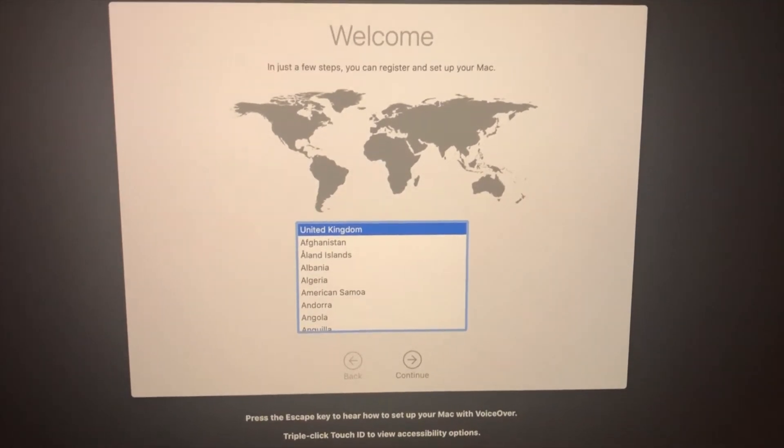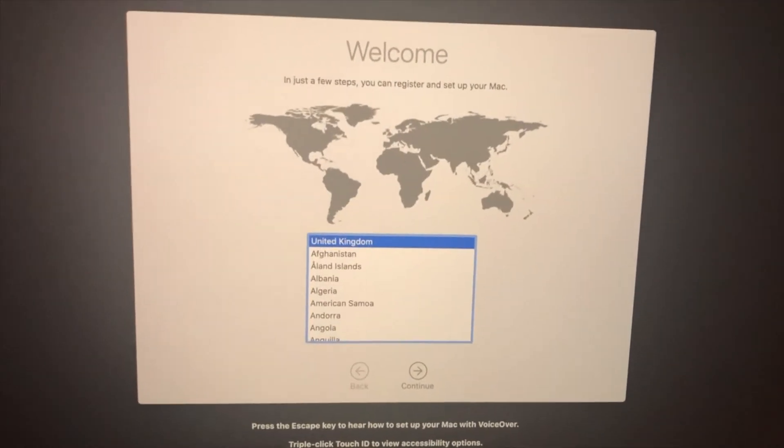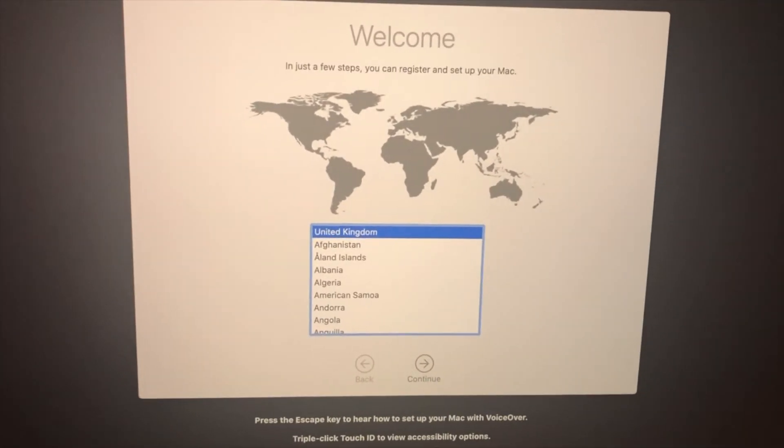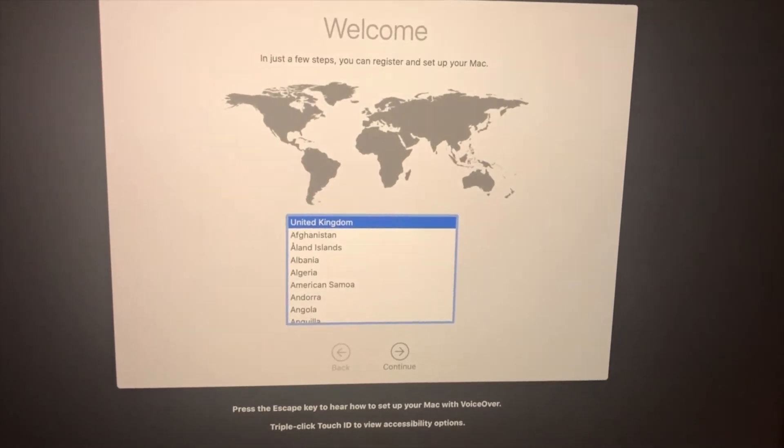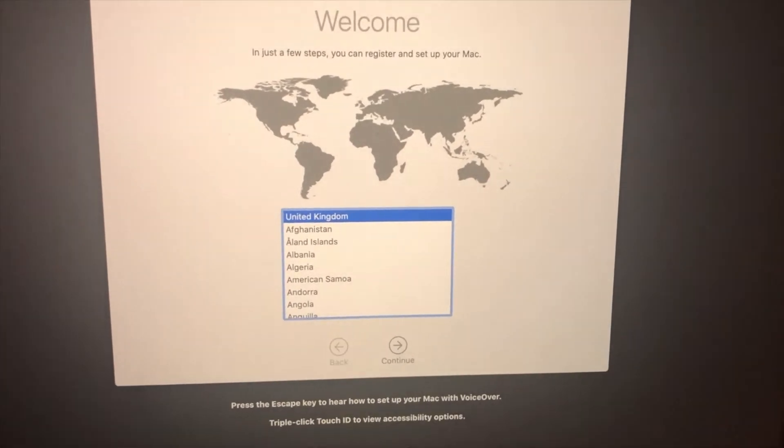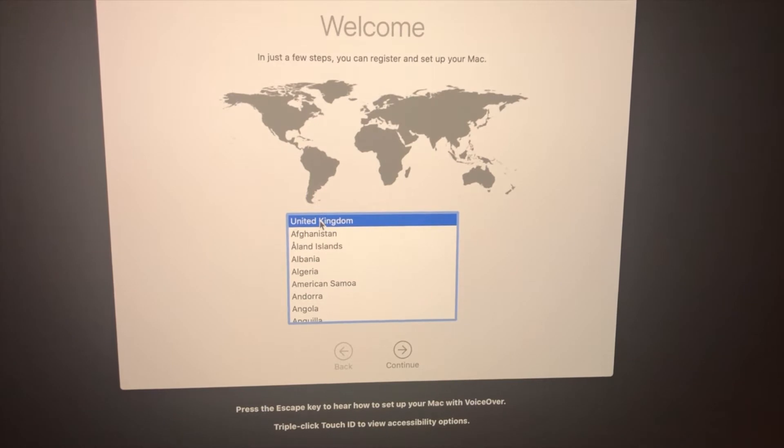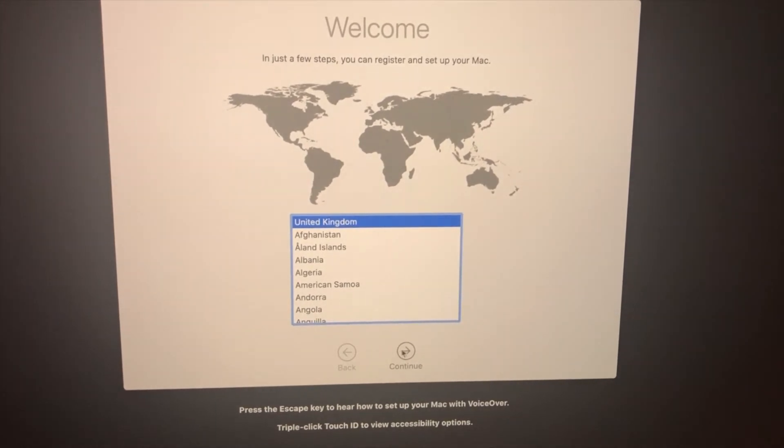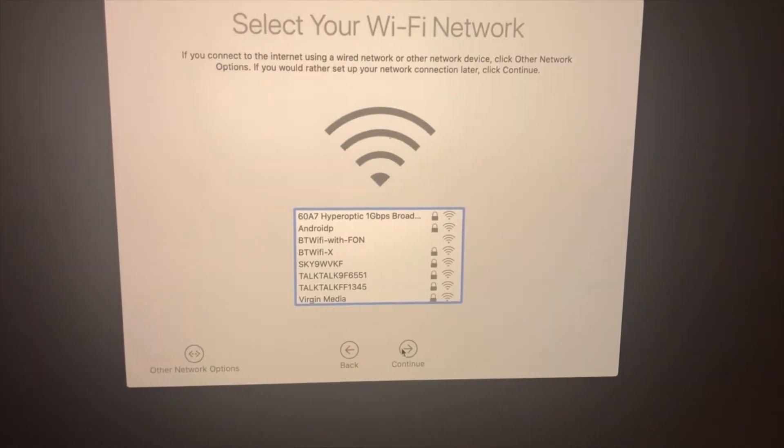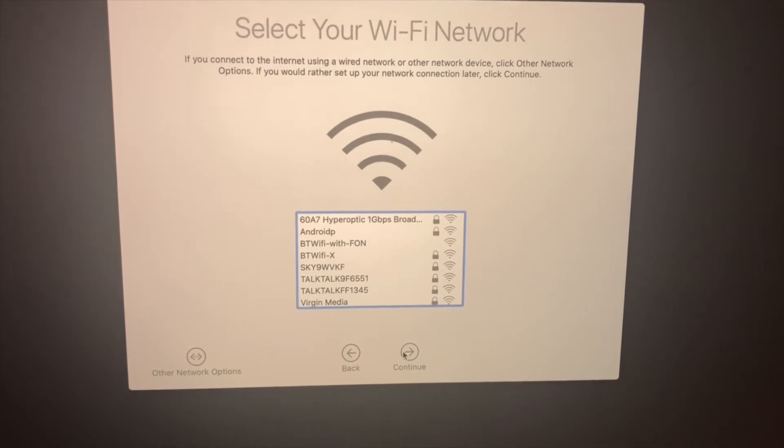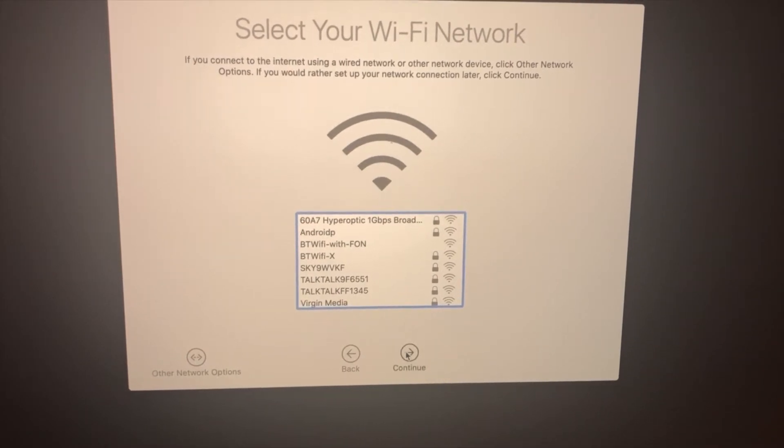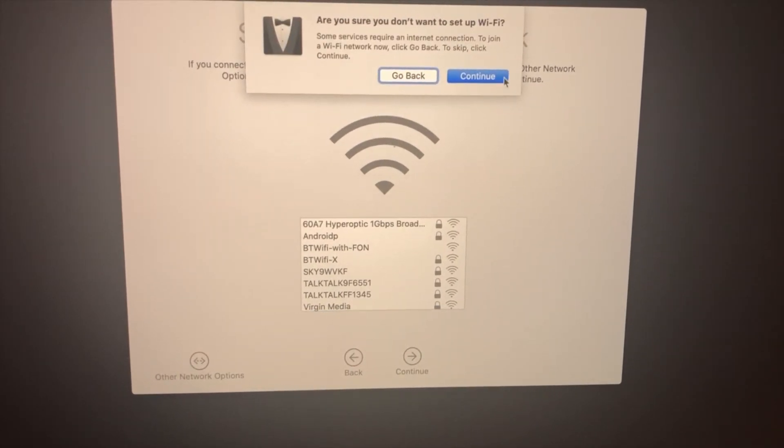Hey guys so as you can see I've managed to, the installation has managed to complete. It's now taking me to the welcome screen for Catalina so I'm just going to continue with the setup. Let's just do that continue.